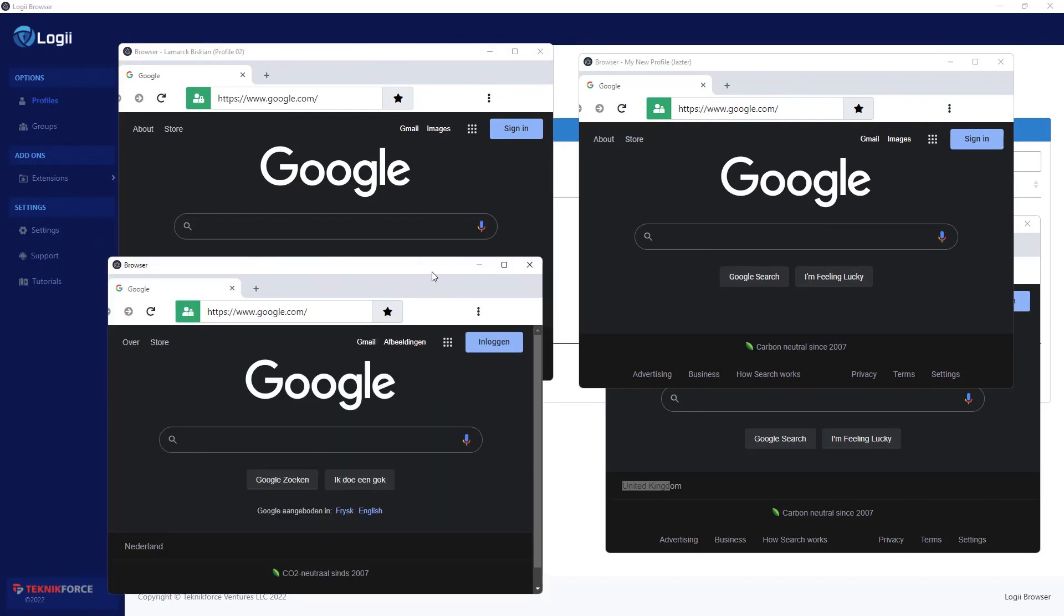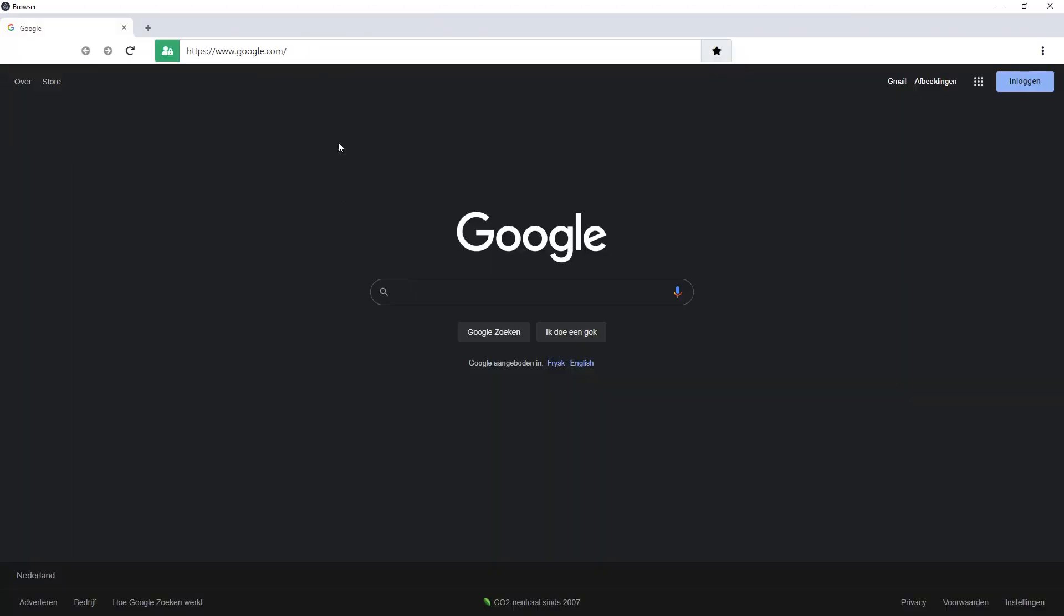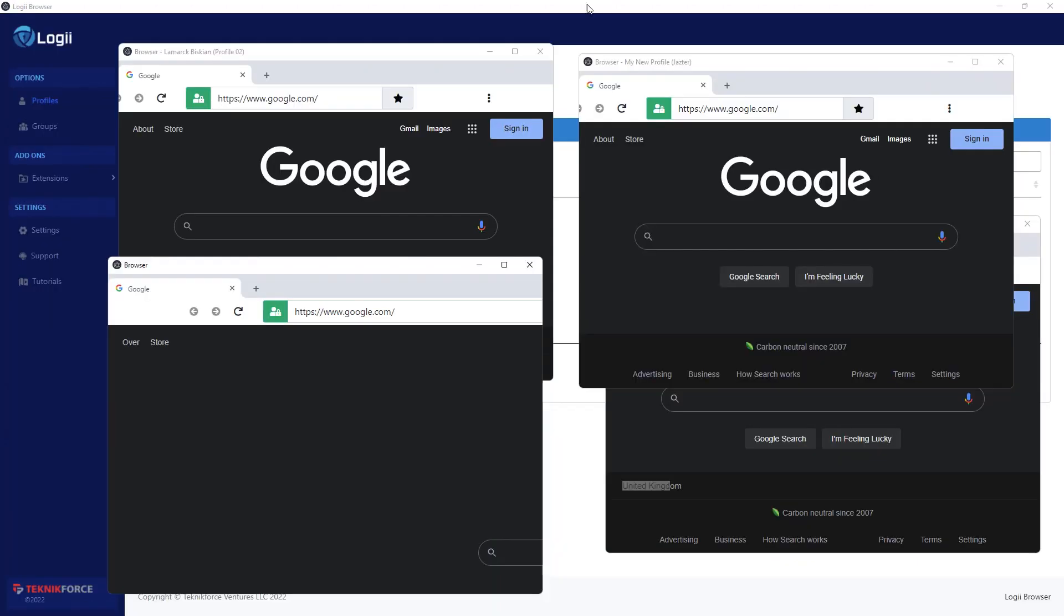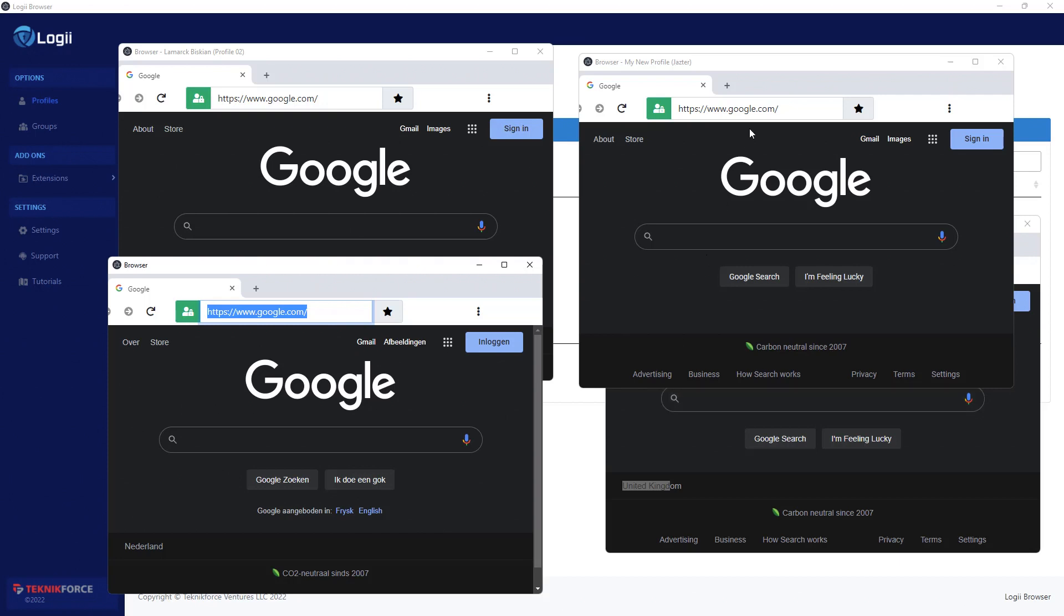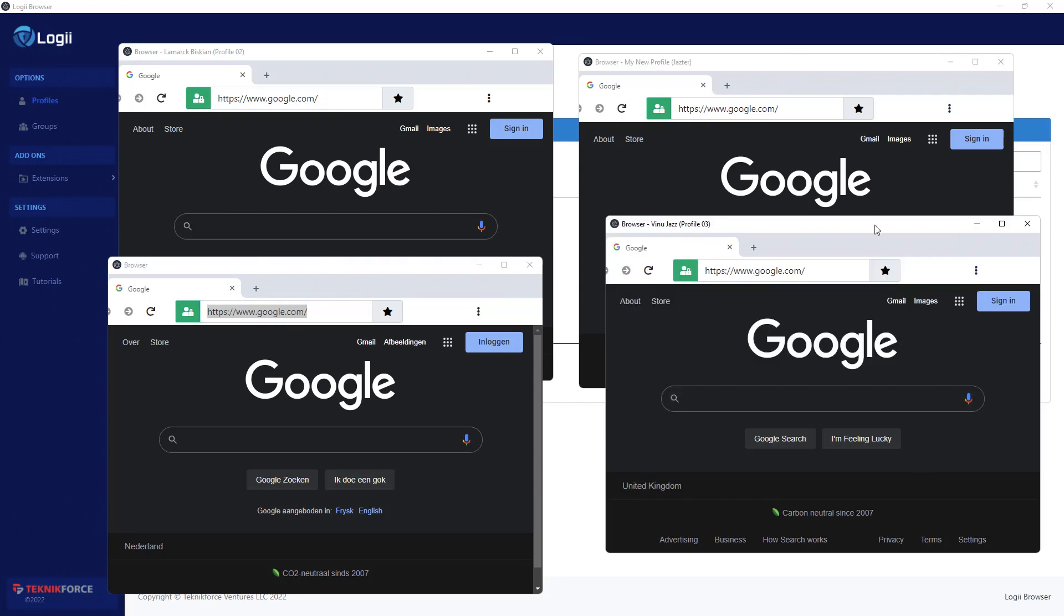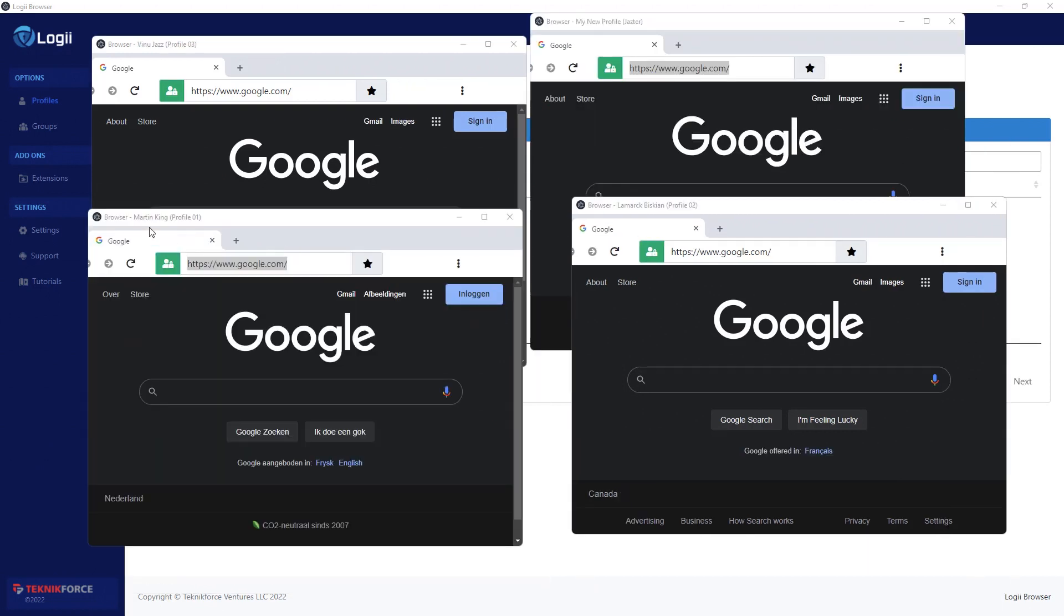Each of these browsers is practically a different computer. Google cannot browser fingerprint you and know that this is actually on the same computer. So you can now go to Facebook, you can run your ad accounts, you can go to social media, go to LinkedIn, go wherever you want, log into separate accounts in each one of these browsers.